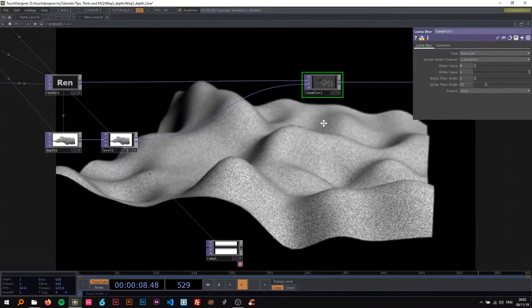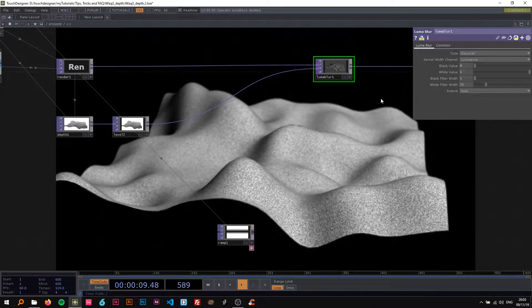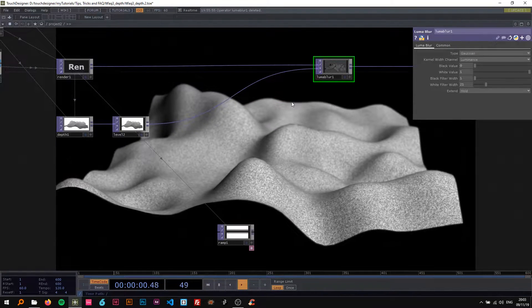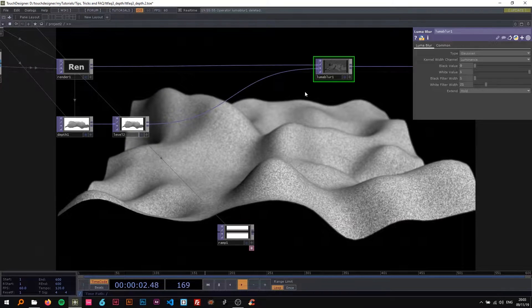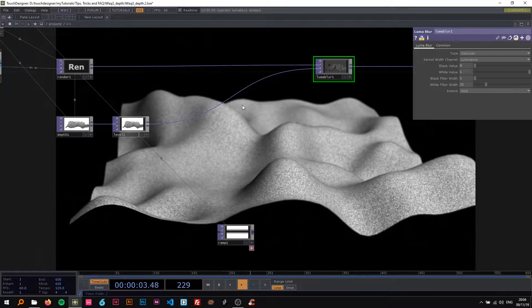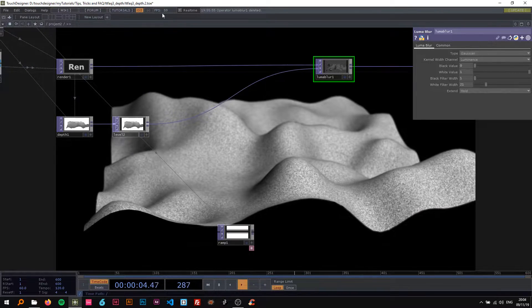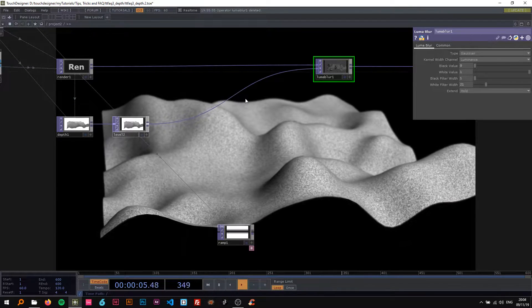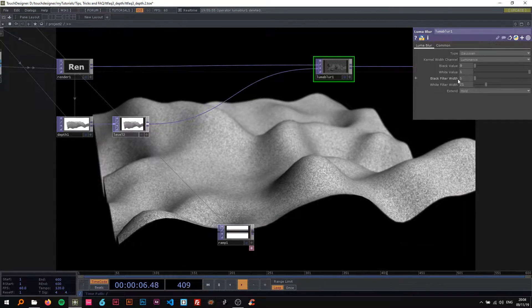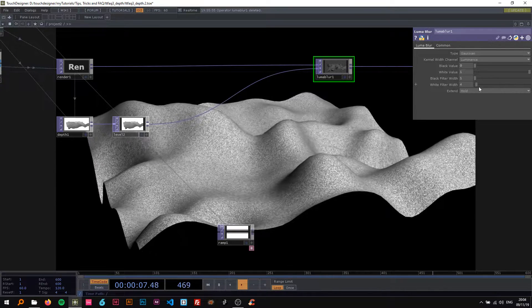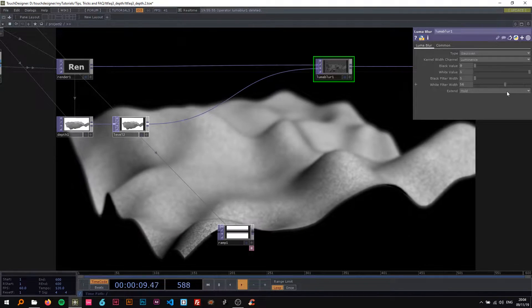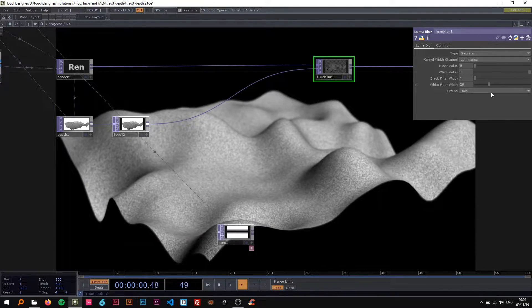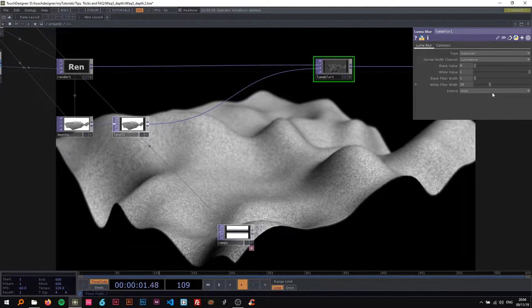Turn this down a bit. You've got to be a bit careful with the luma blur because if you have this too high and a lot of things going on, it's gonna affect your FPS. But for now it's fine.